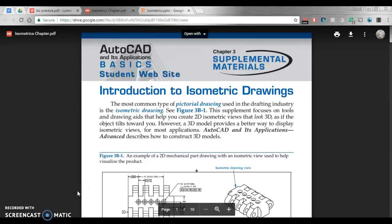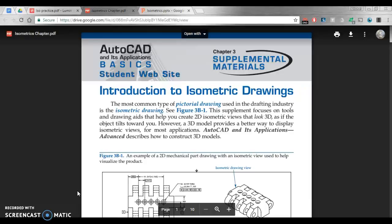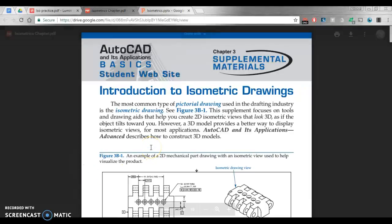Hi, I want to do an introduction to isometric drawings in AutoCAD. Isometrics are the most common type of pictorial drawing that's used. What they allow you to do is basically take a 2D drawing but give it the appearance of a 3D drawing. And I call this fake 3D.